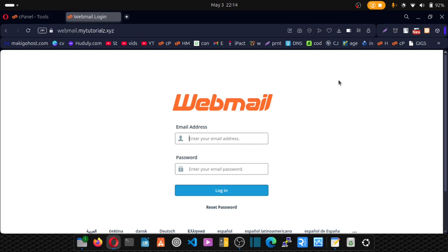If you cannot log into webmail because you forgot your password, this video is going to help you reset that in simple steps.